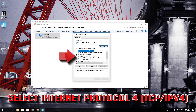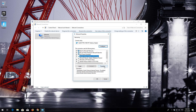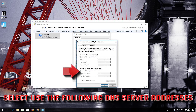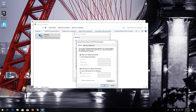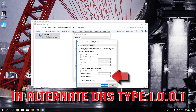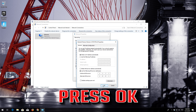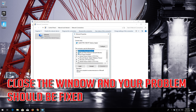Select Internet Protocol 4 and click on Properties. Select Use the Following DNS Server Addresses. In Preferred DNS type 1.1.1.1. In Alternate DNS type 1.0.0.1. Press OK. Close the window and your problem should be fixed.